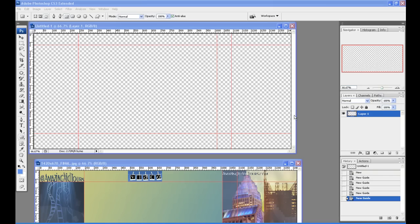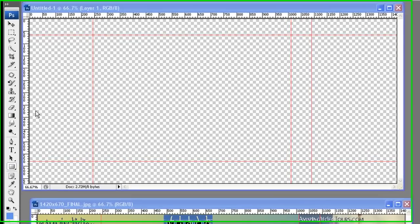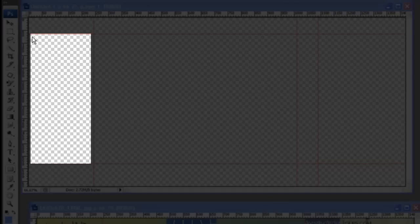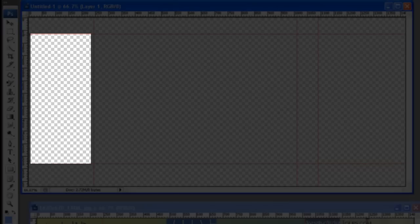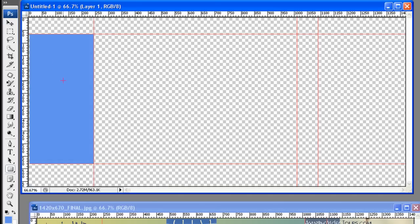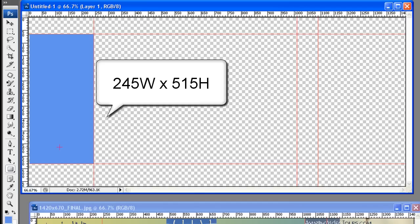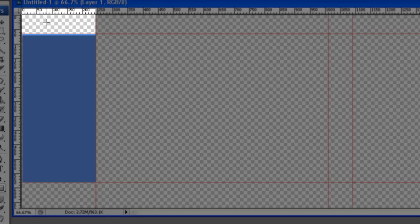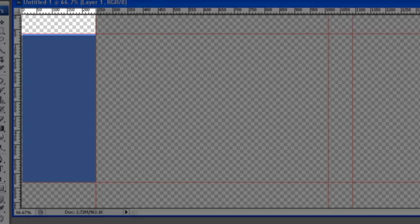Okay, so keeping in mind that this box right here is the one that you're going to want to optimize for right there. The dimensions of this particular box, and that's your single most important box, is 245 wide by 515 high. So 245 by 515 is your most important box, this box right here.